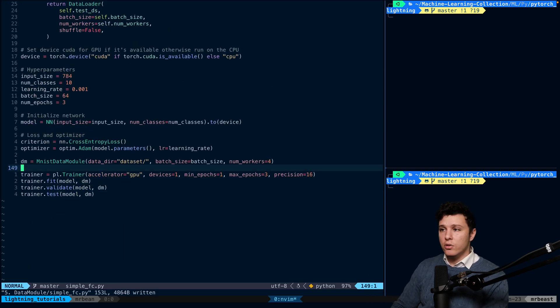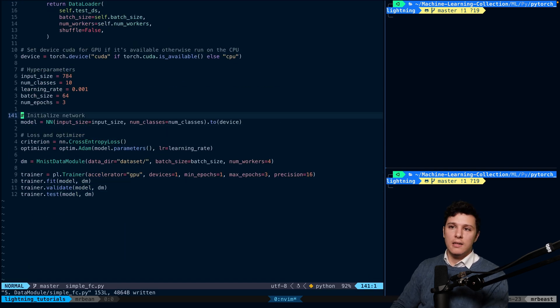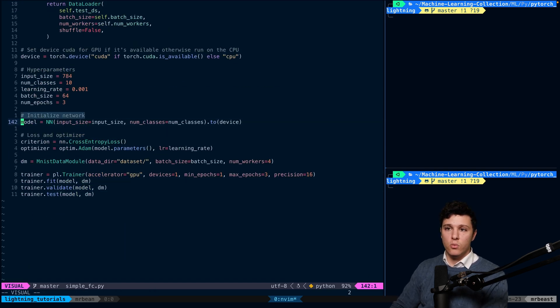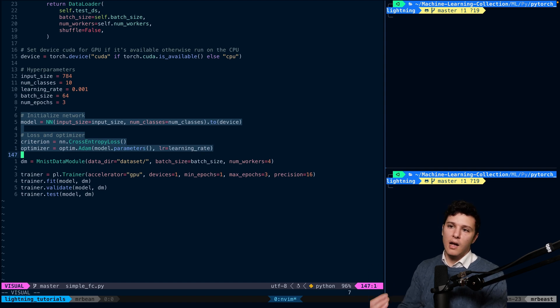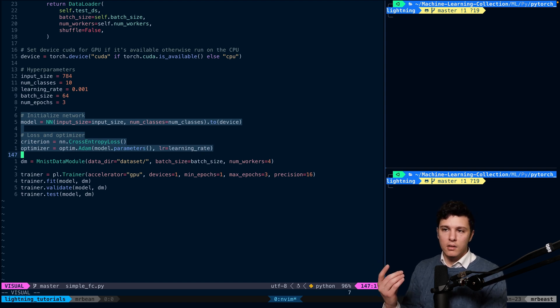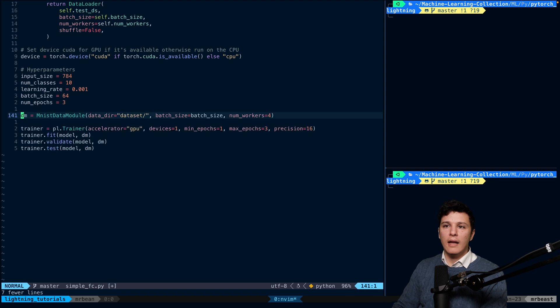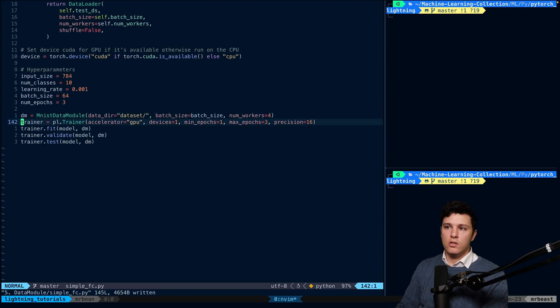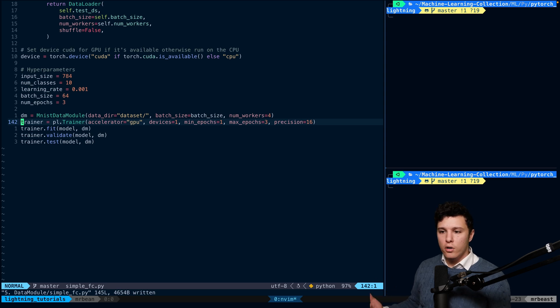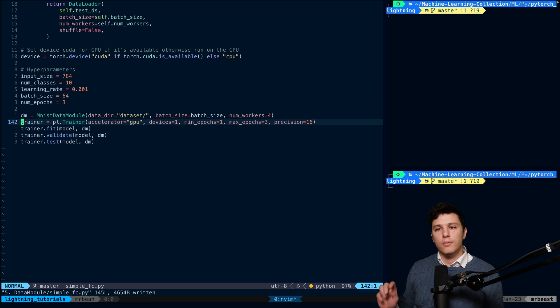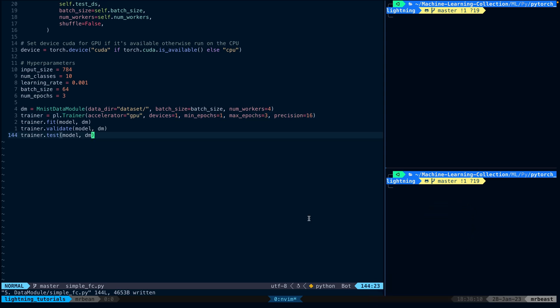All right. One last thing I also noticed we can delete this as well, right? We're not using any of those. Those are inside the Lightning module. So we can exclude that. And this is now our new code with including the data module.